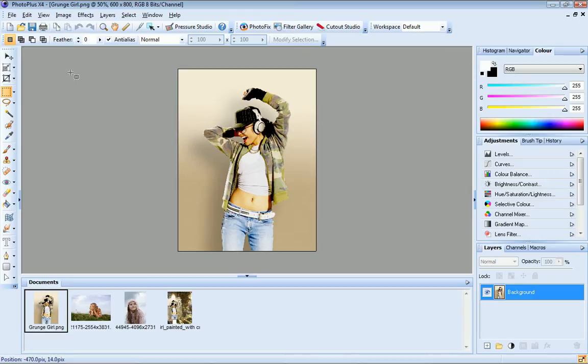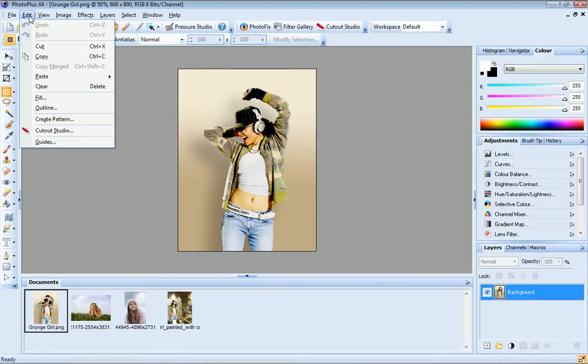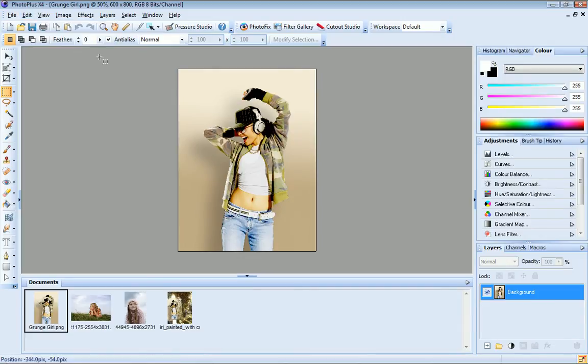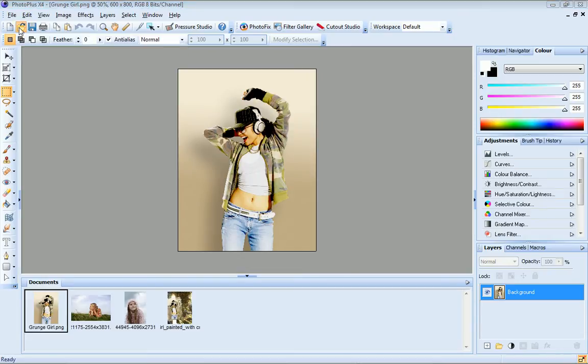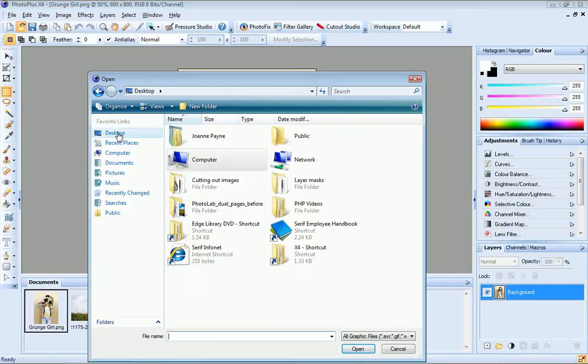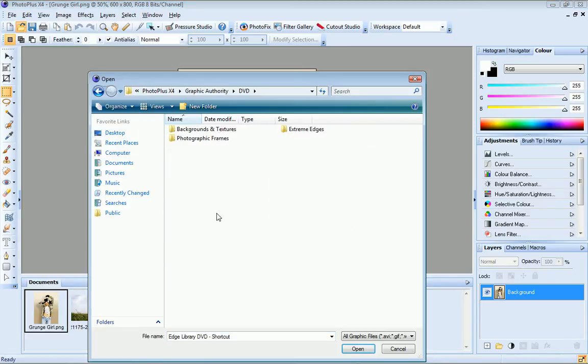I'll start by adding a creative background to this photo. The first thing I need to do is copy my photo to the clipboard, so I'll click Edit, Copy. You can also use the Ctrl plus C shortcut. Now I'll click Open and I'll browse to my Edge Library PhotoPlus DVD to find the background I want to use.